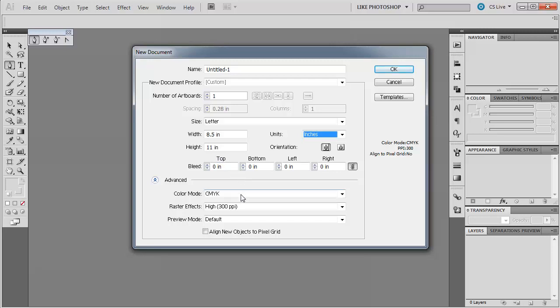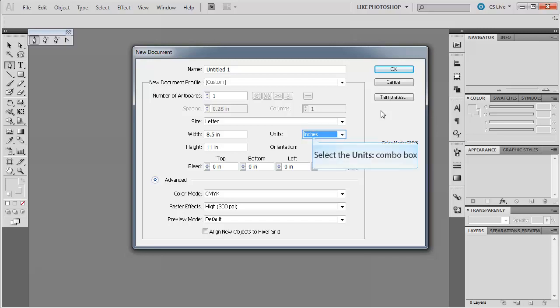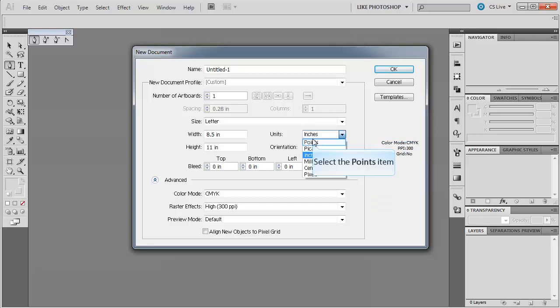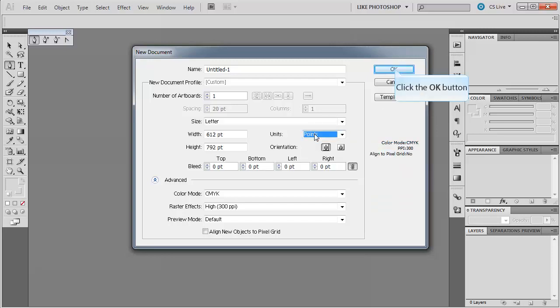The default color mode is going to be CMYK. Remember, color mode CMYK is cyan, magenta, yellow, and black. And it stands for the colors that are used in inkjet printers. It's going to be at high level raster effects, 300 ppi. And the preview mode is default. So basically, I didn't really change anything here. All I did was change what I was viewing from points to inches. I'm going to change it back, leave it as it is, and click OK.